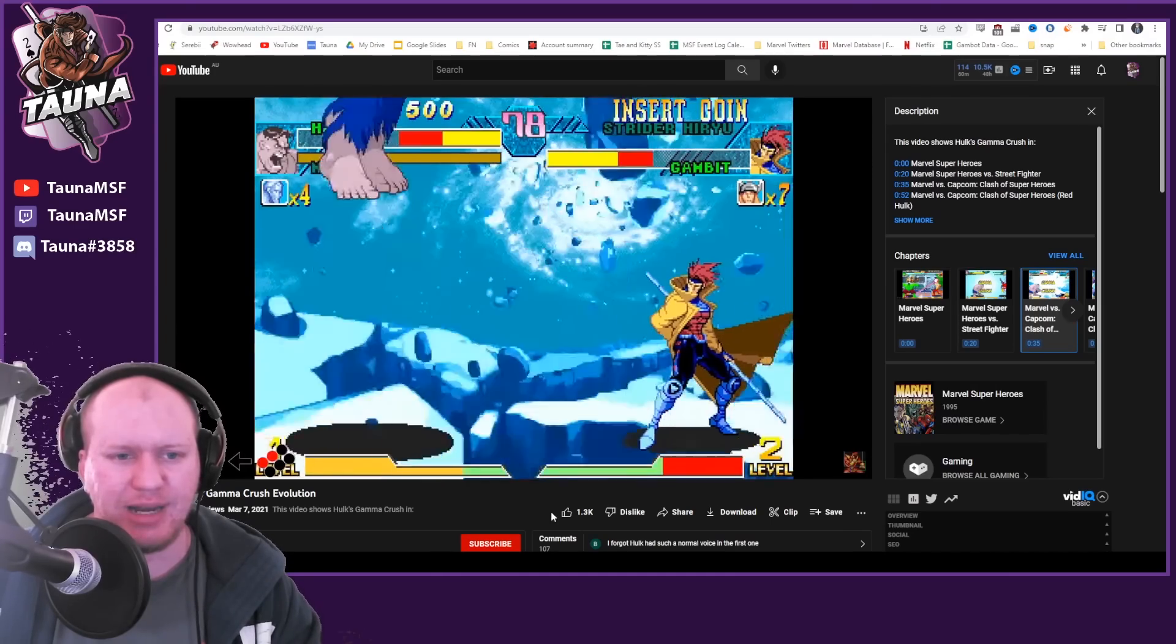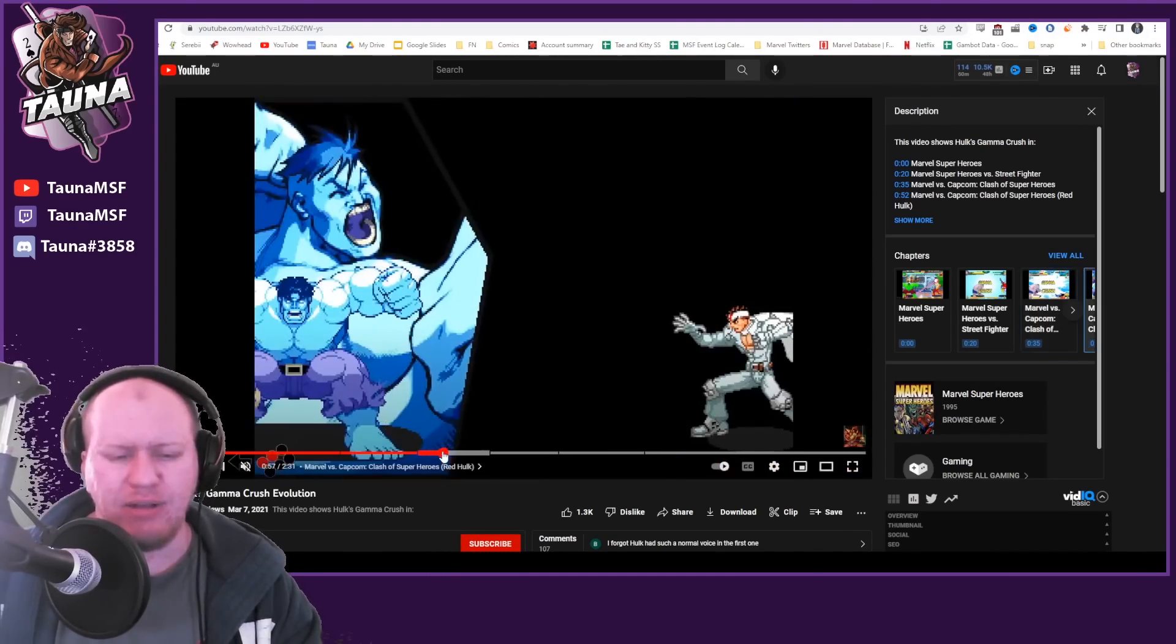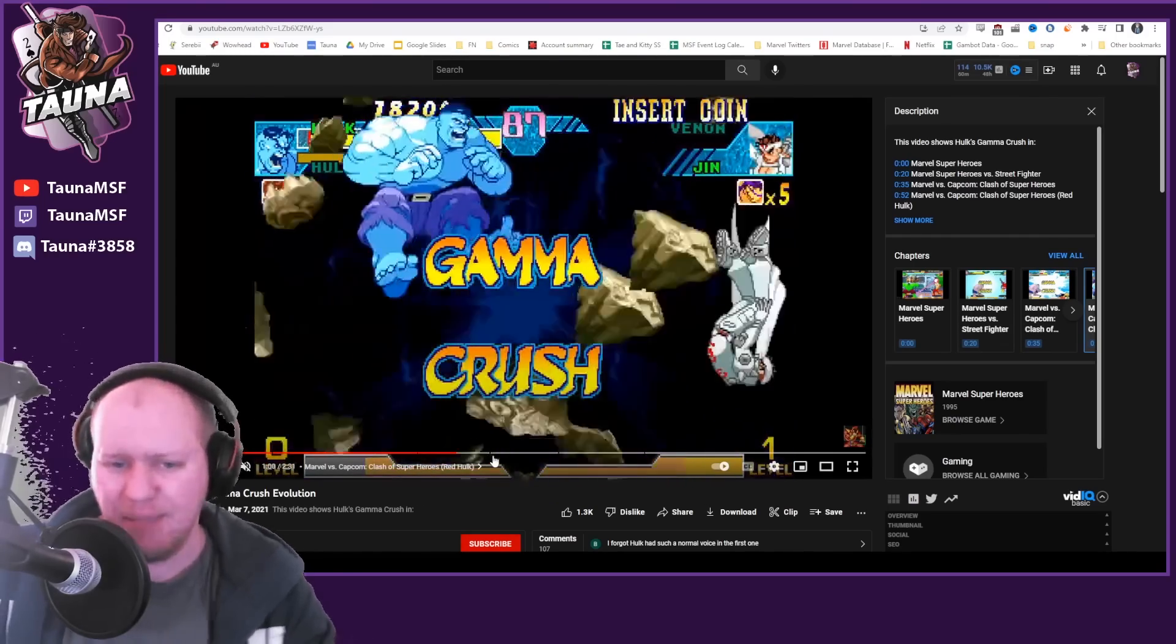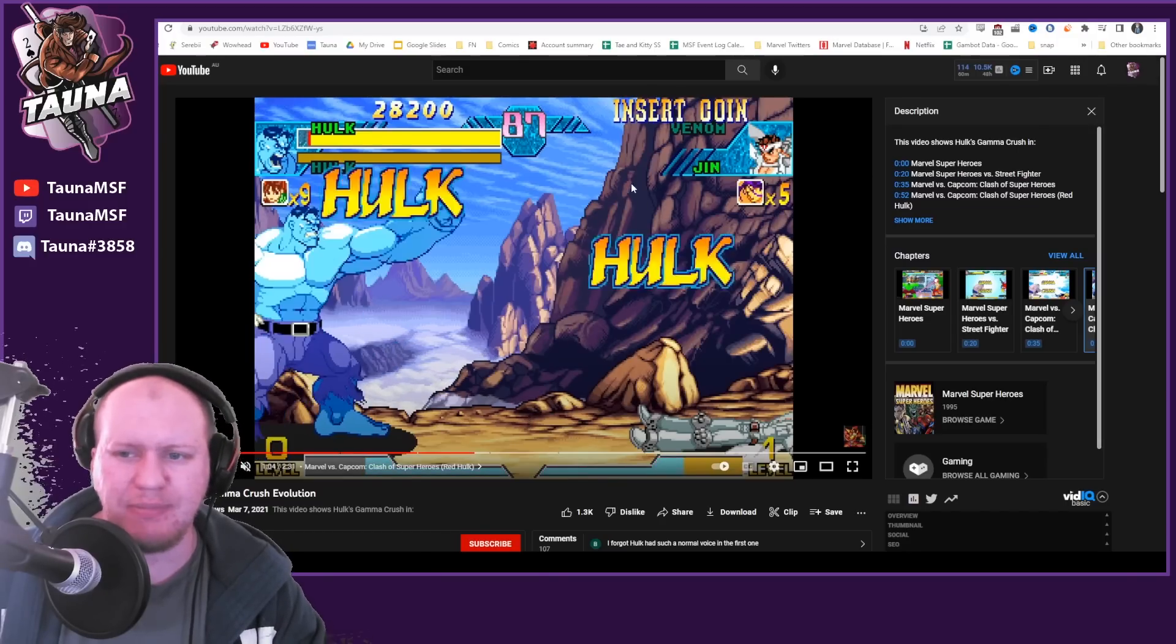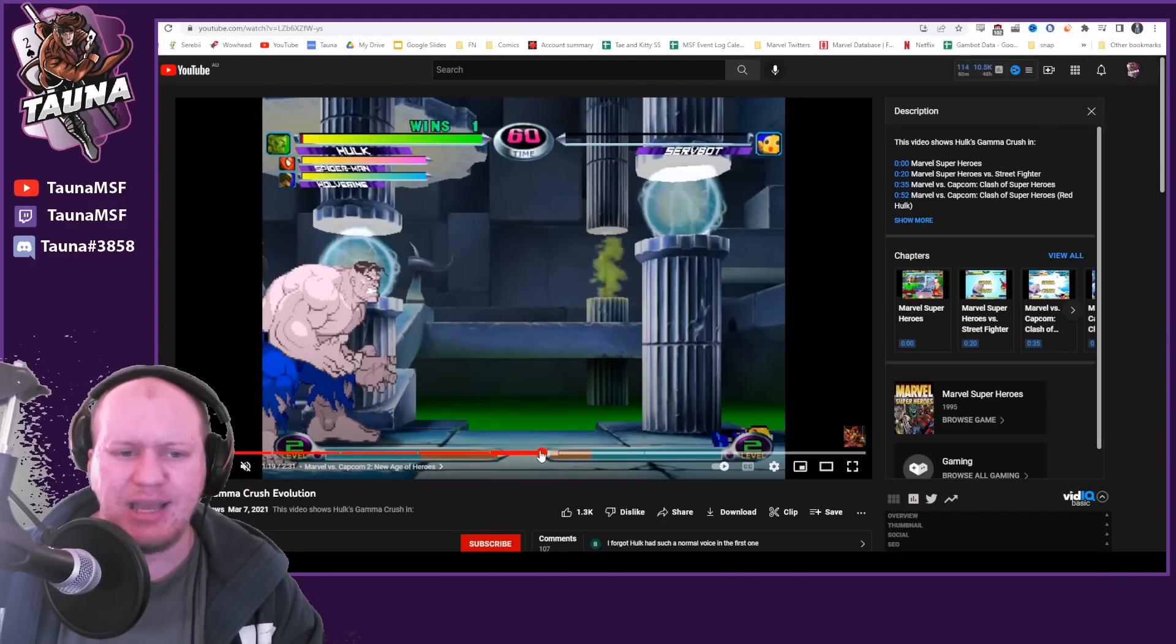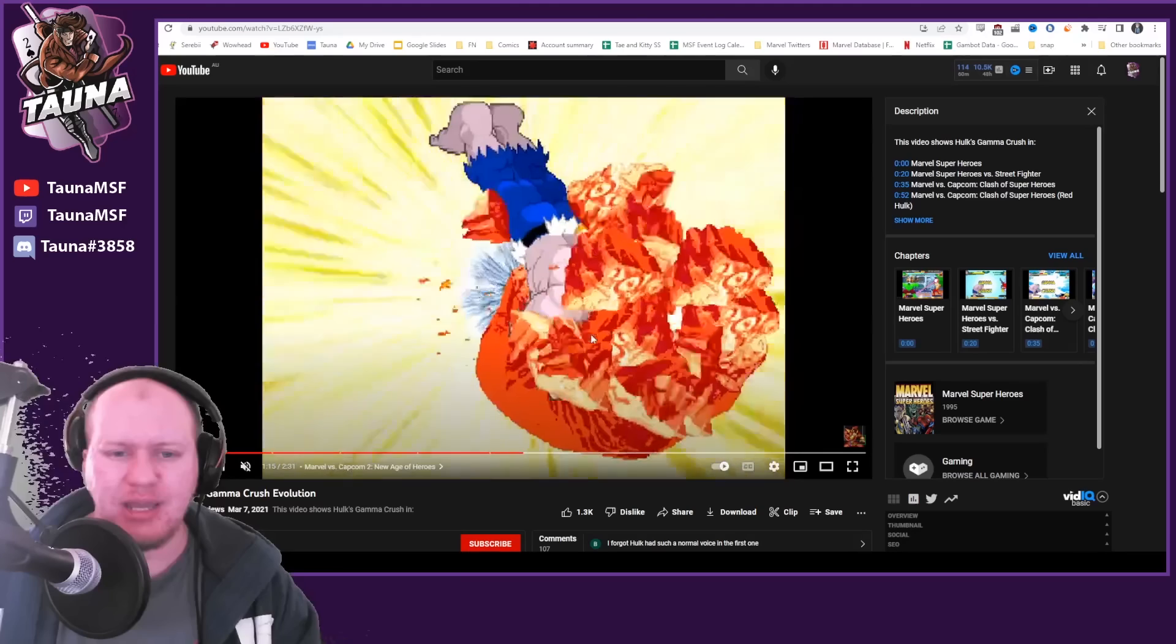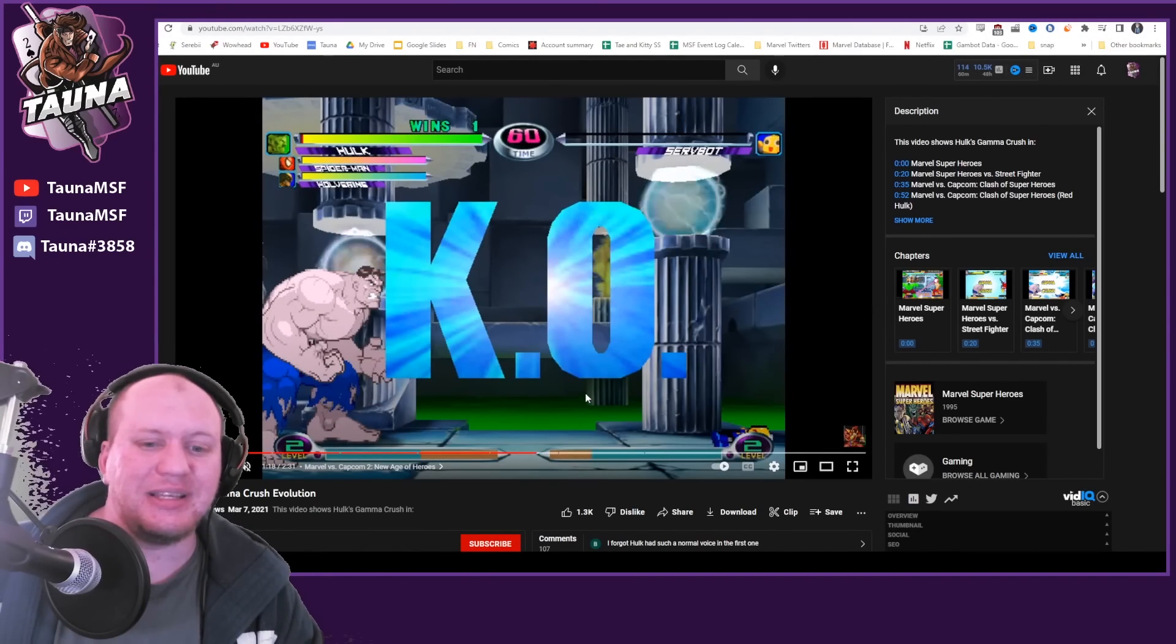He jumps off screen here, grabs it and smashes it down. It's basically his key animation throughout the series, his big finisher—jumping off and grabbing a meteor and slamming it down. And he's had this throughout so many of the different games. I'm actually shocked that I didn't pick up on this earlier because I used to play the heck out of this game.